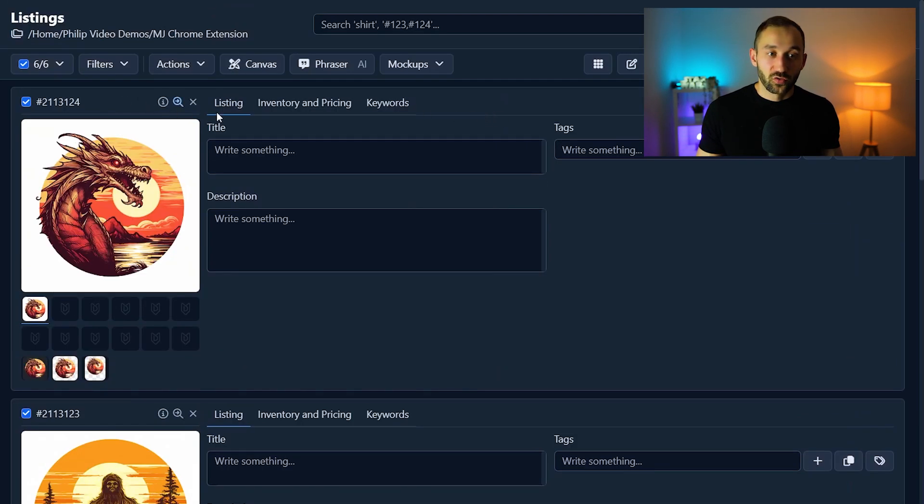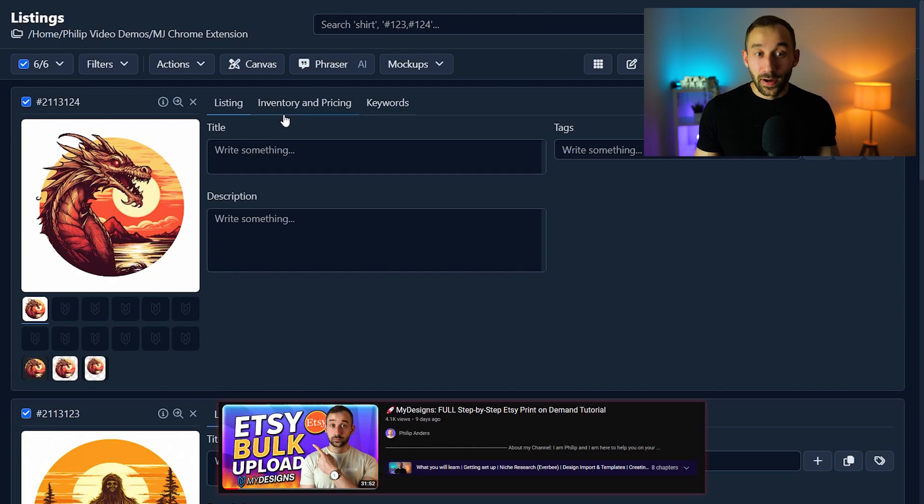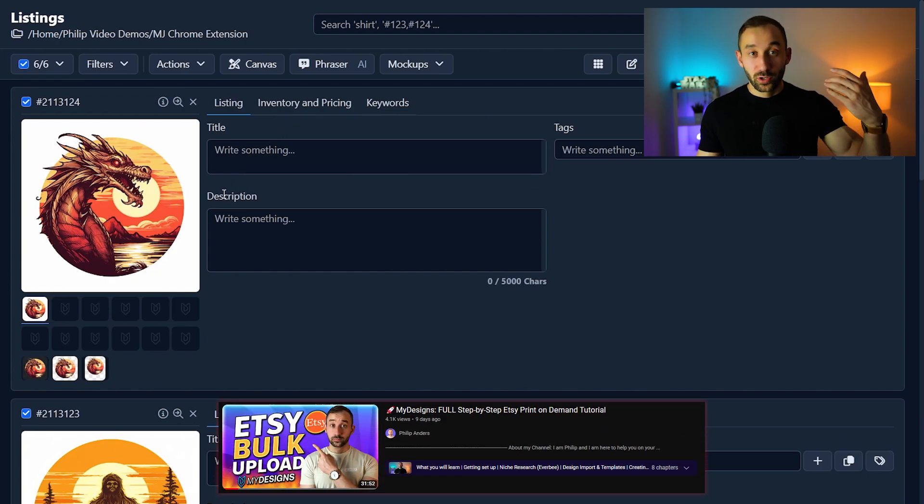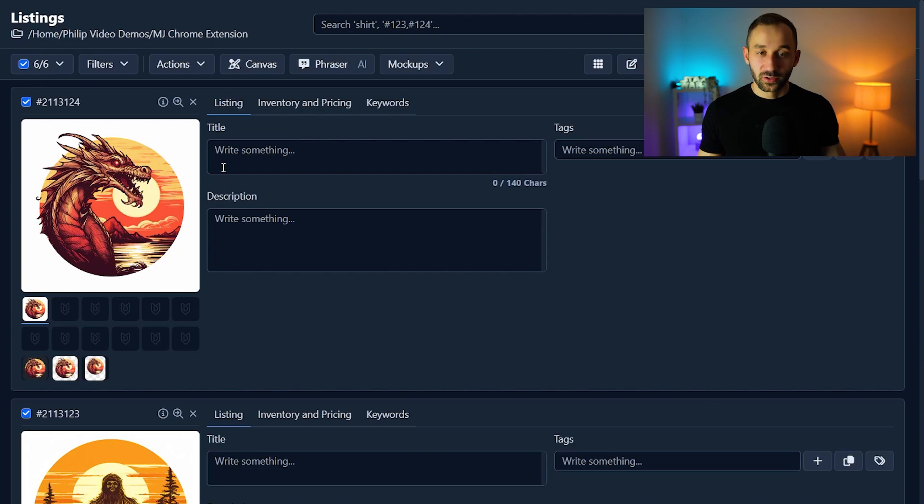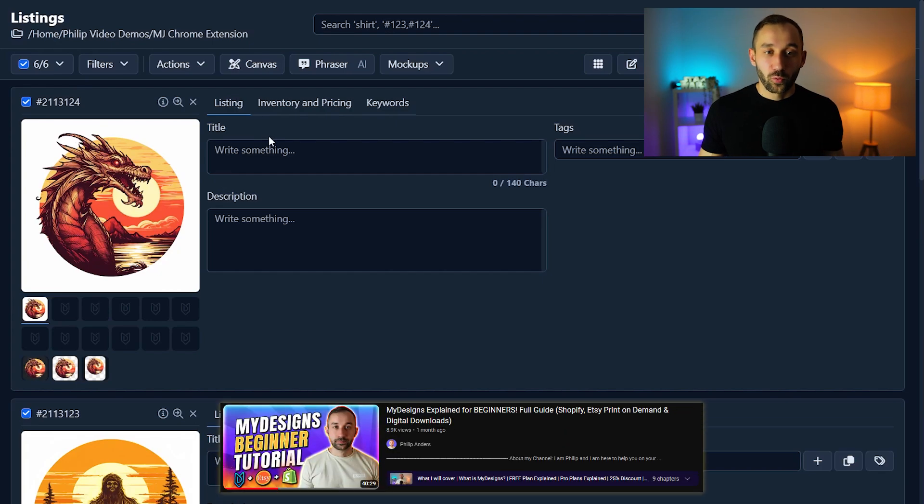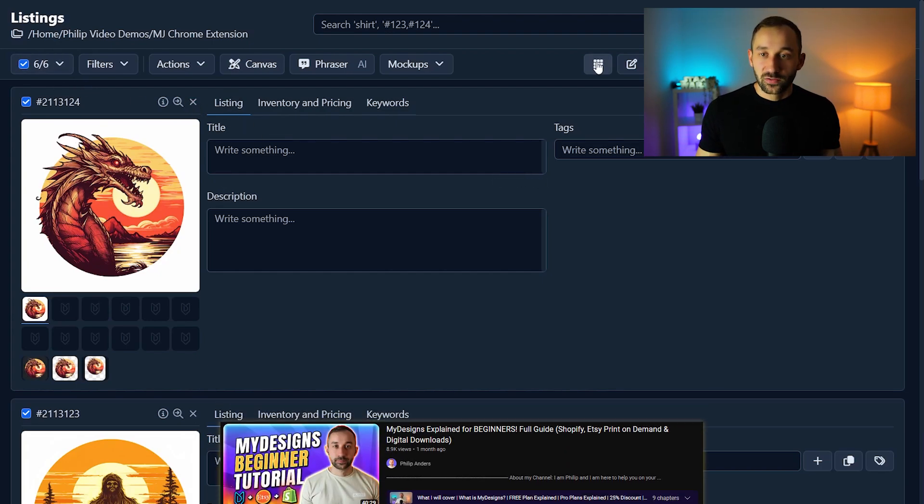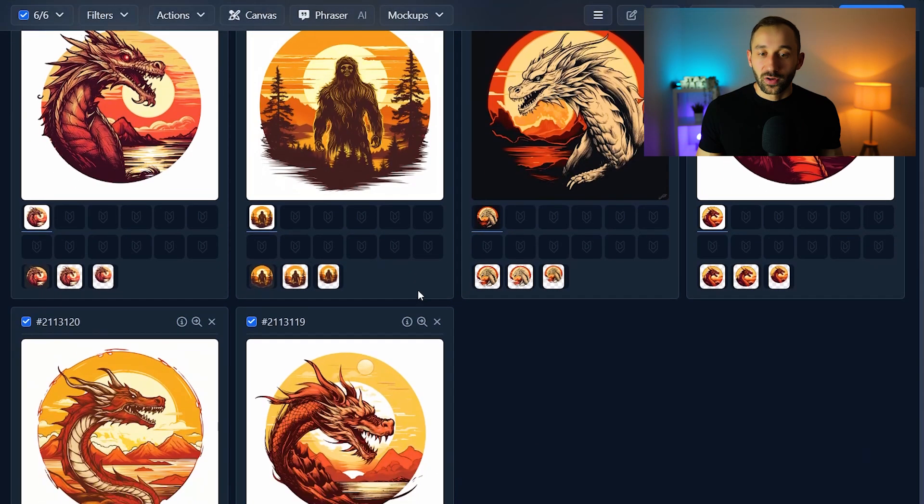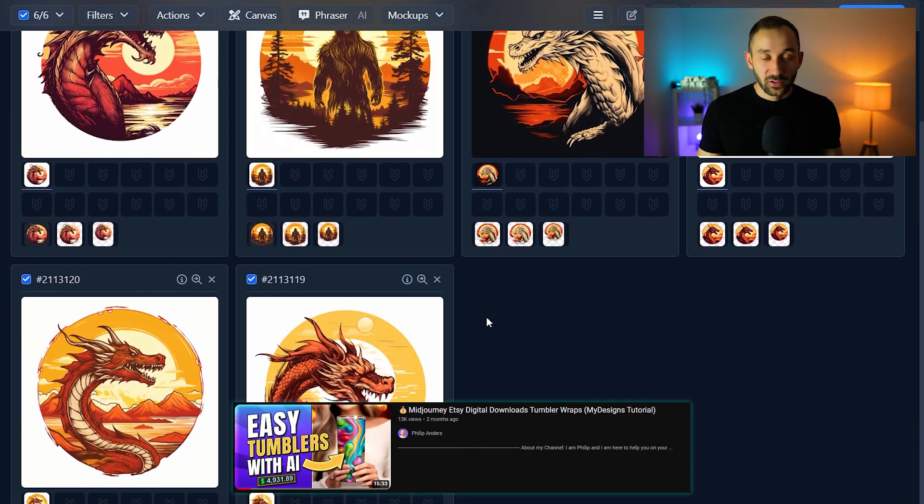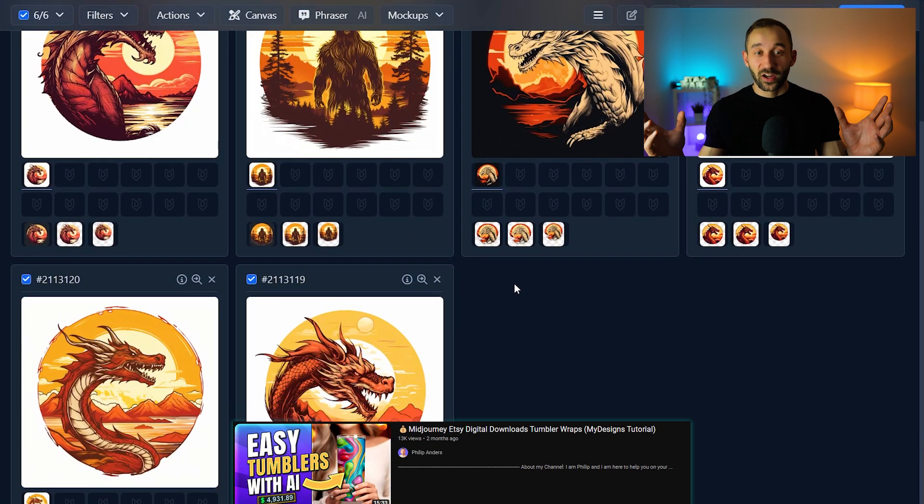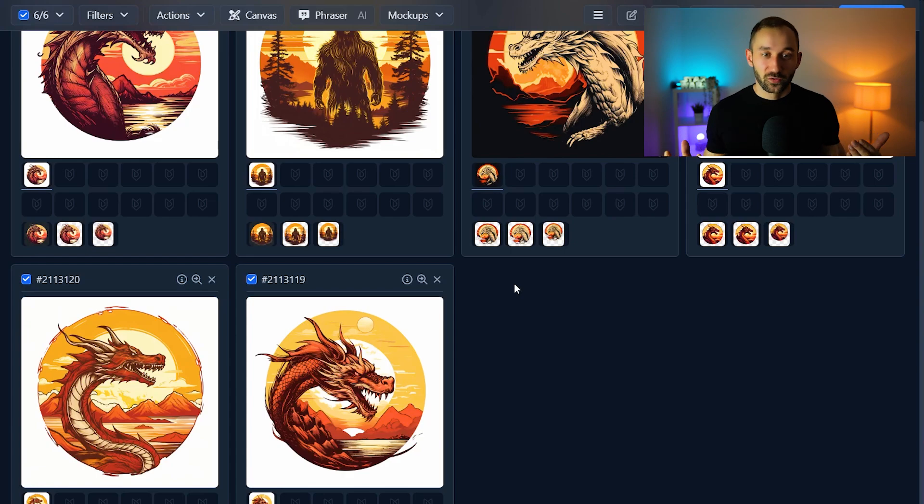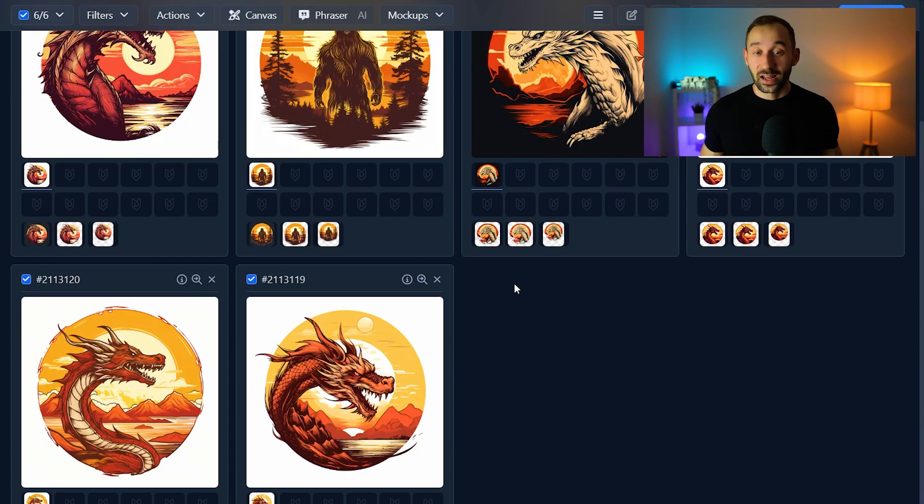And the cool thing is everything is automated, everything is in bulk so you're going to save a ton of time. I've made multiple tutorials about my designs showing you how to sell print on demand products or how to sell digital downloads so those are worth checking out for the entire process. But I think this gives you a good overview of how to use the chrome extension so you can go from mid-journey straight to my designs, save a lot of time and also use the right aspect ratio for your prompts.